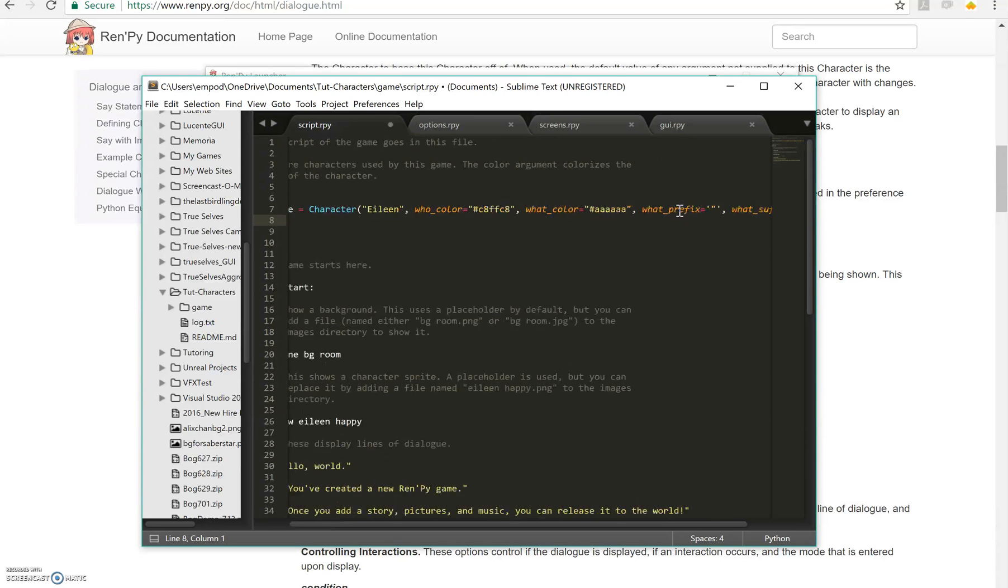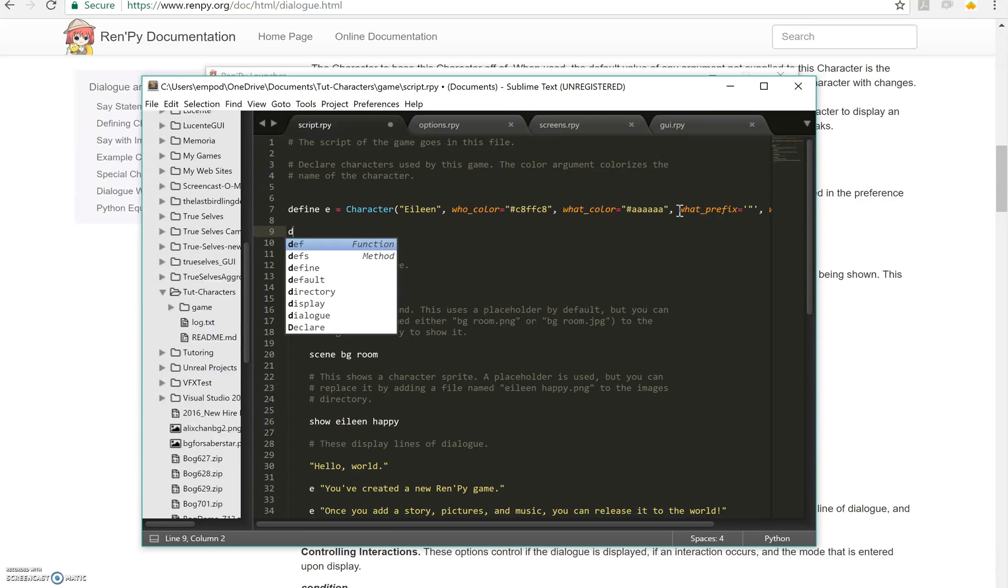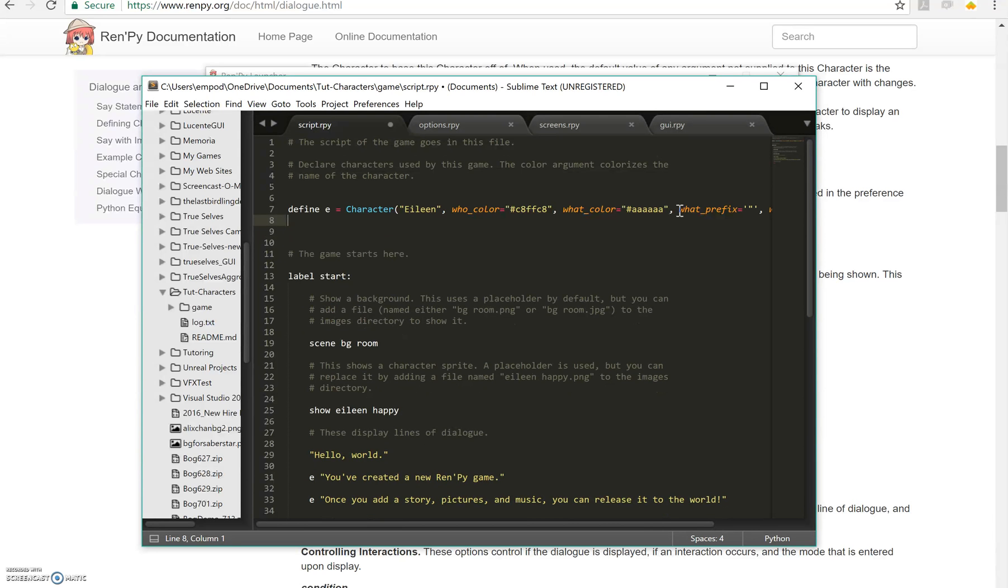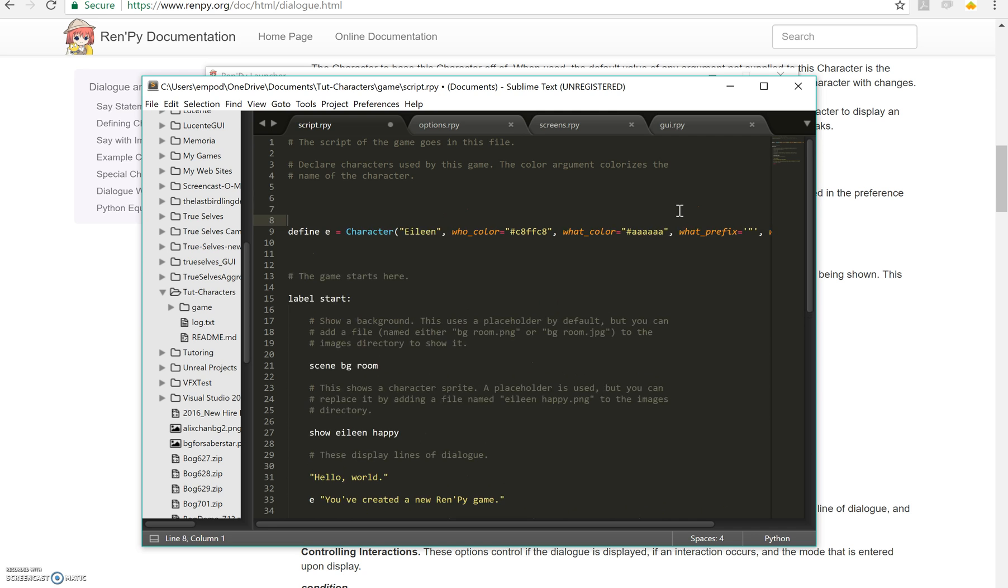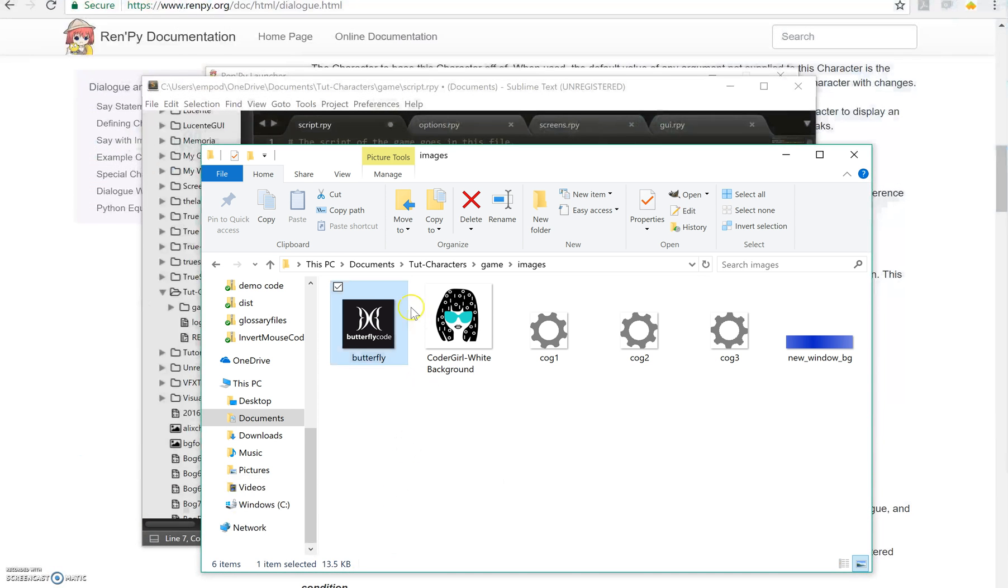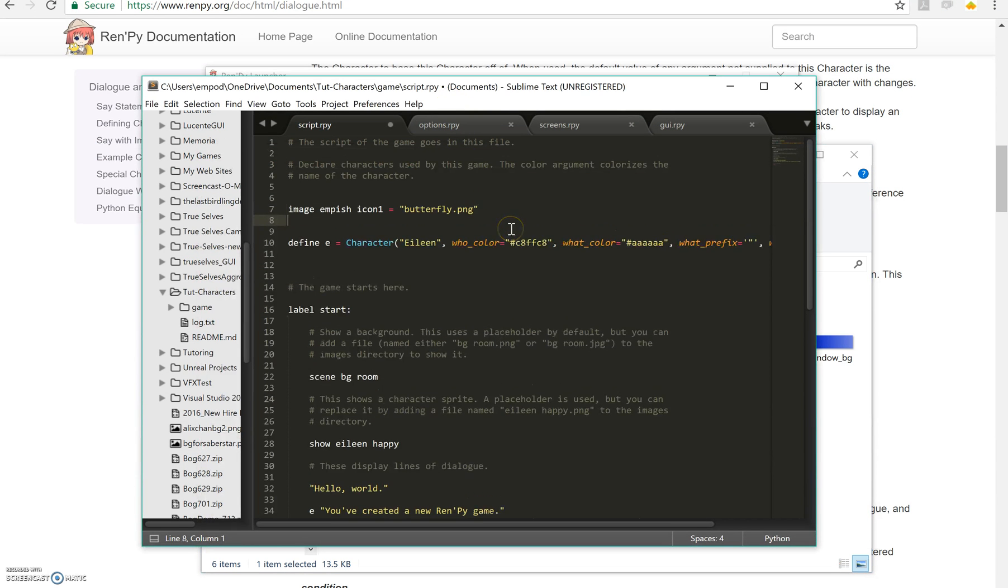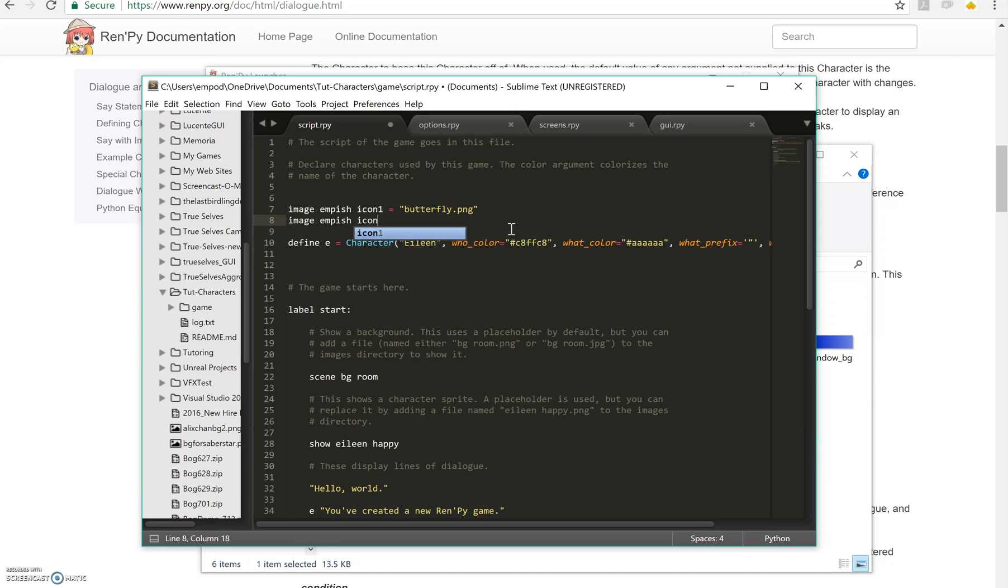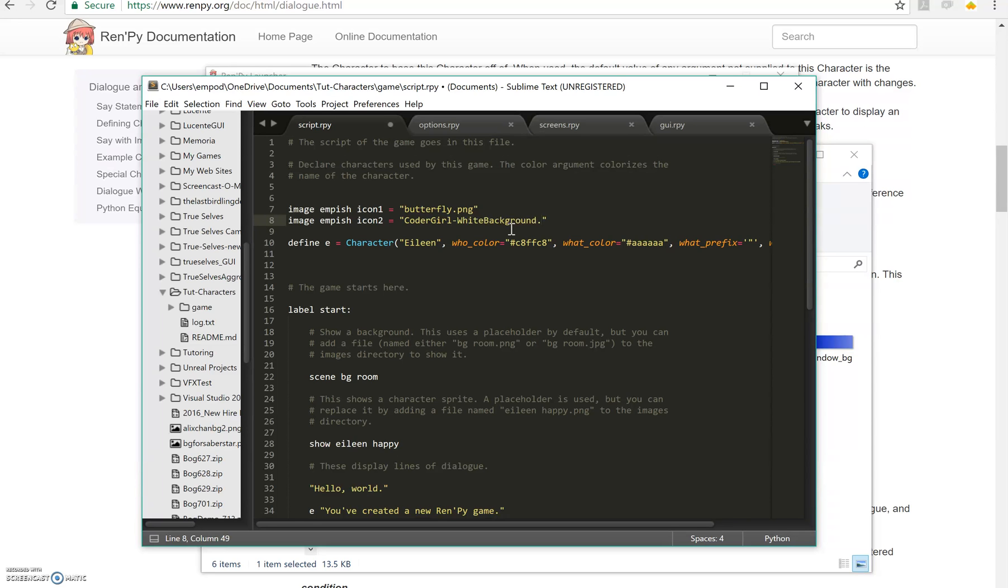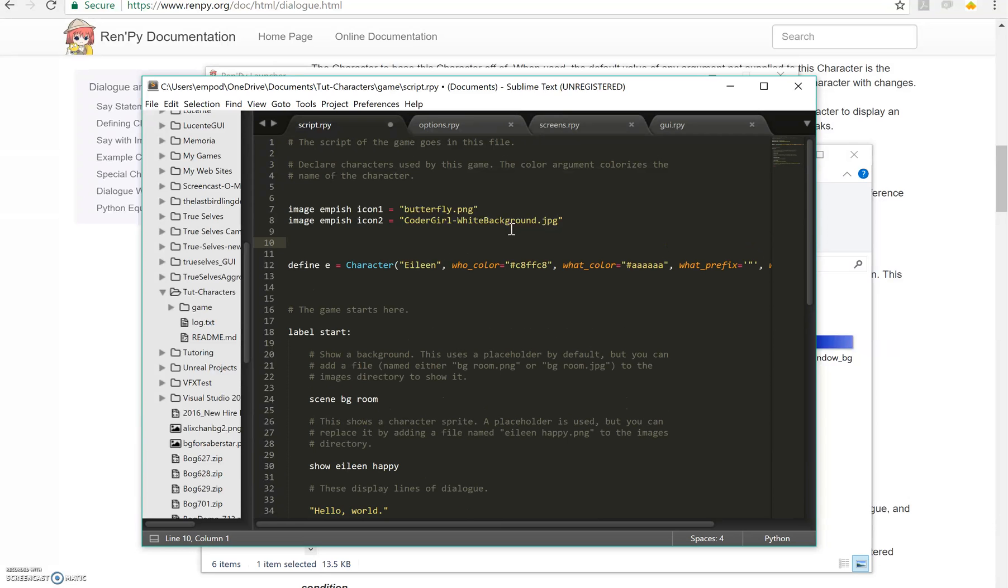All right. But now let's add some other stuff. How about images? Let's make image empish, that's my nickname, icon one equals wherefly.png, which is an image I already have in here, right there, in my images folder. Image empish icon two equals coder girl white background jpeg.